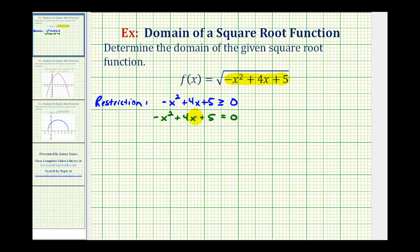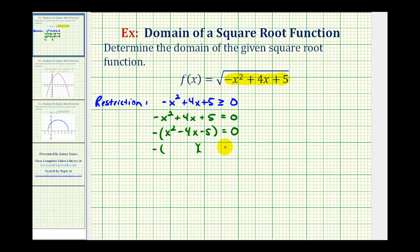This is factorable. Let's factor out a negative one so we have a leading coefficient that's positive. This changes the sign of each term, giving us x squared minus four x minus five equals zero. This will factor into two binomial factors: x and x. The factors of negative five that sum to negative four would be negative five and positive one.